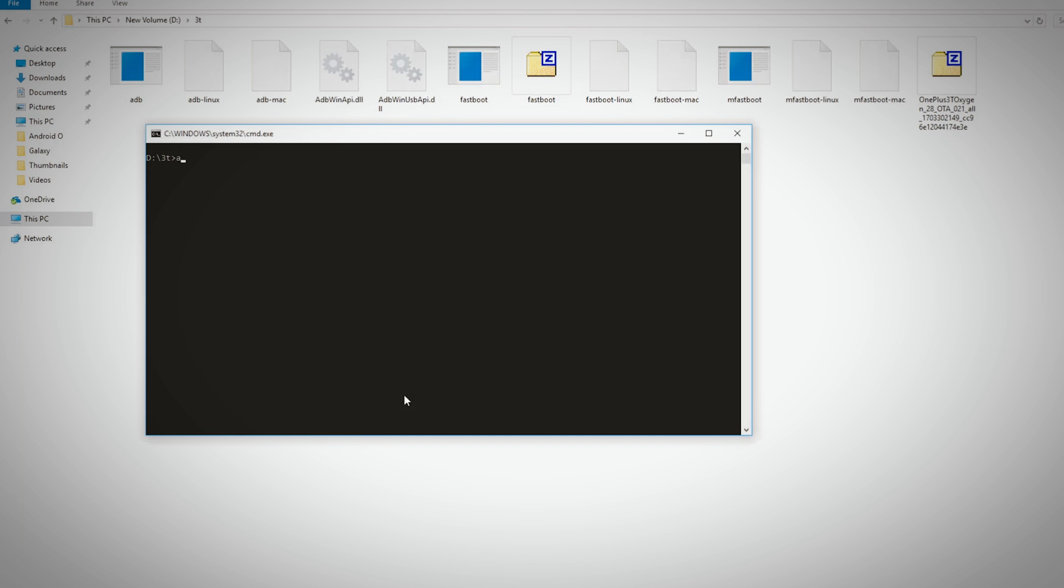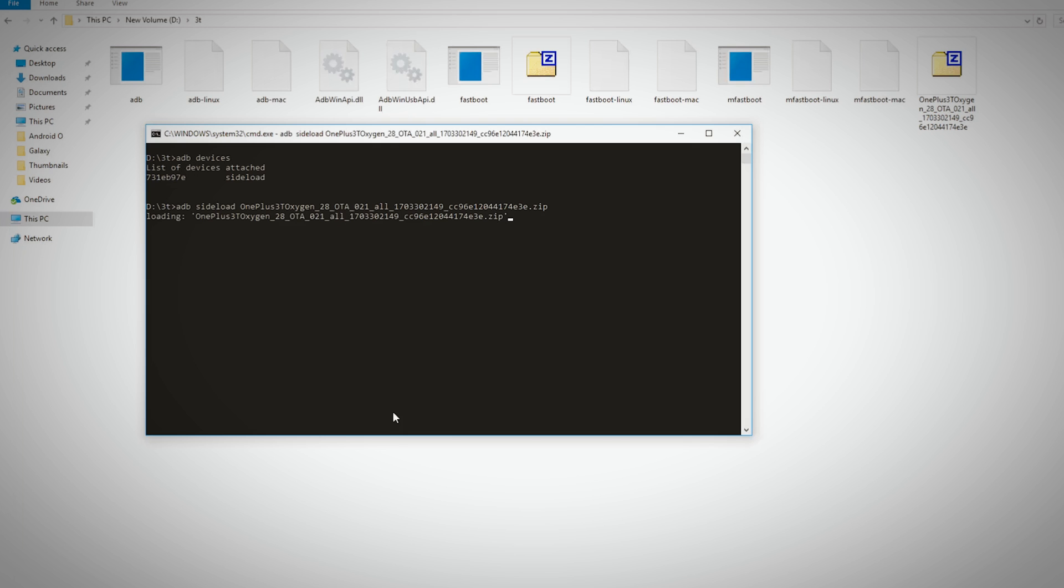Now type ADB sideload OnePlus and press tab. This will automatically fill the file name of the ROM zip file. Now press enter and the ROM installation will start.